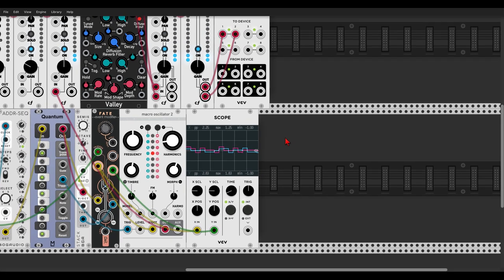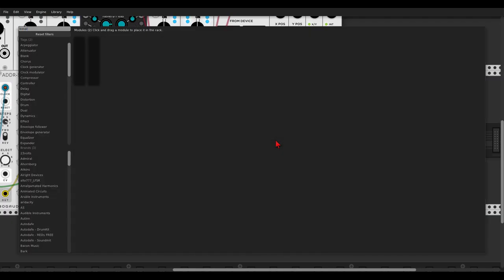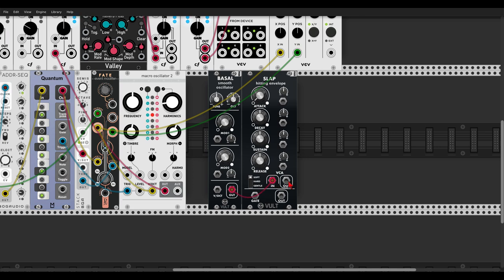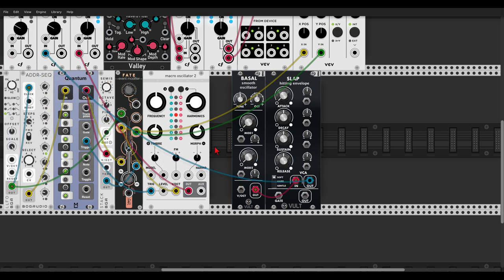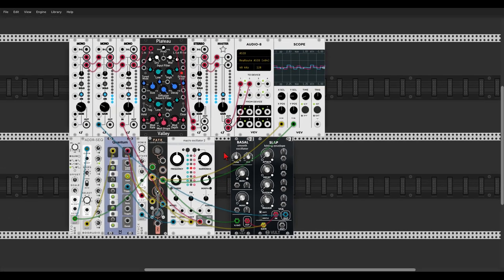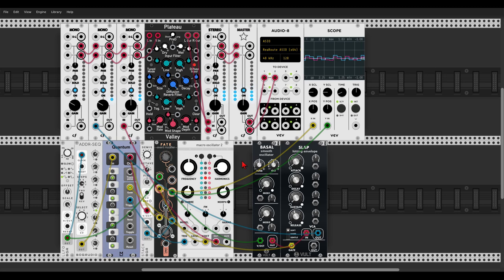Let's use the second output to sequence another voice. I'll use Bazel from Vult and also Slap, also Vult. Let's send this to the mixer on another channel. For our gates, we'll use the gate output from the quantizer to trigger Slap, and the sequence we'll take from the second output of Fate. So we have another voice with a slightly different sequence — we can see this also on the scope.